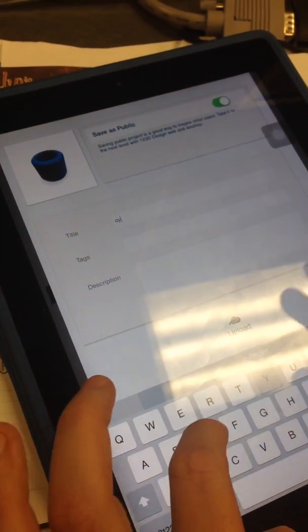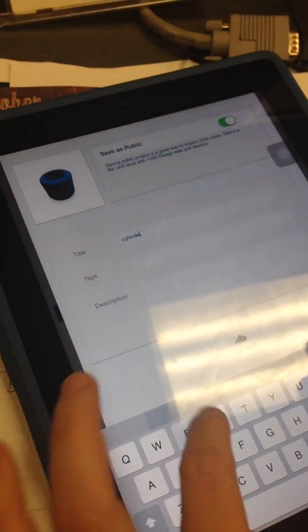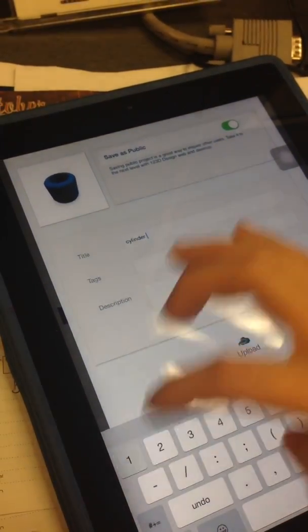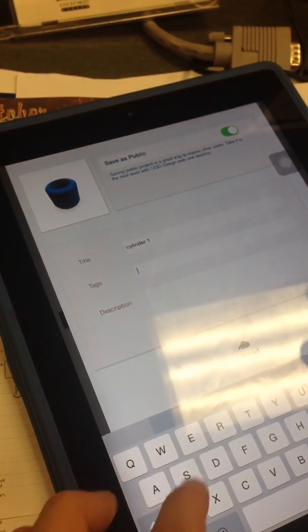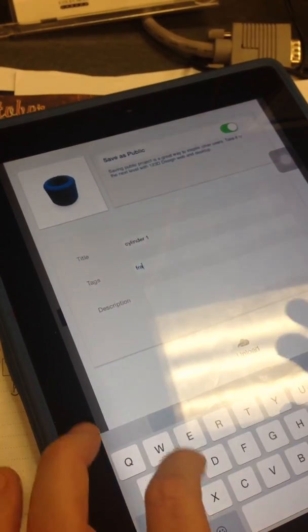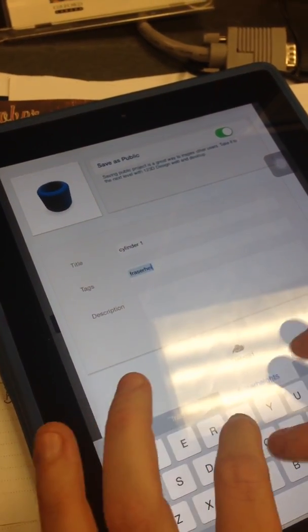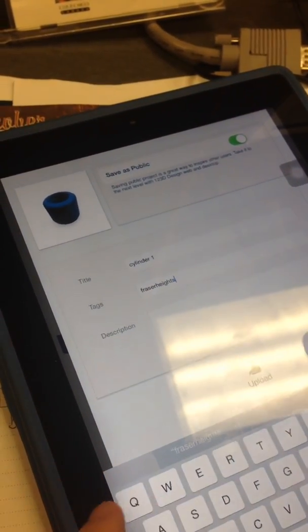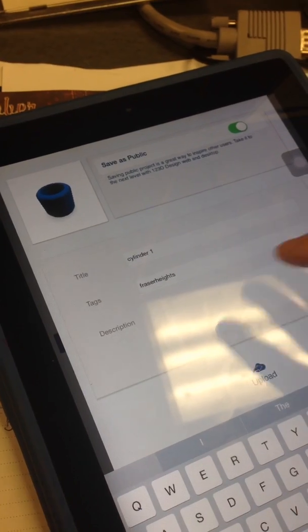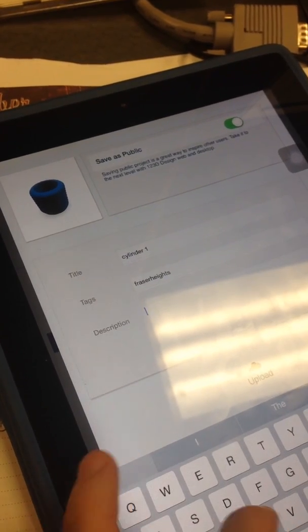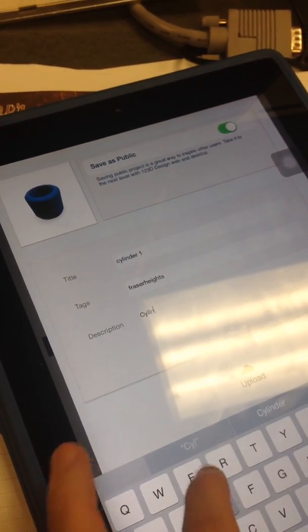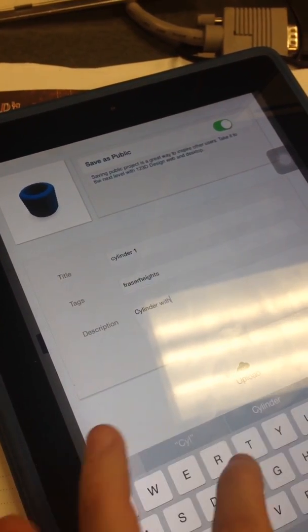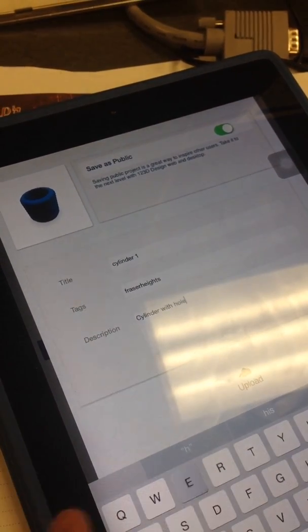I'm going to call it cylinder one. I'm going to tag it as Fraser Heights, all one word, in case I want to search it and find it. In description, it's a cylinder with hole.